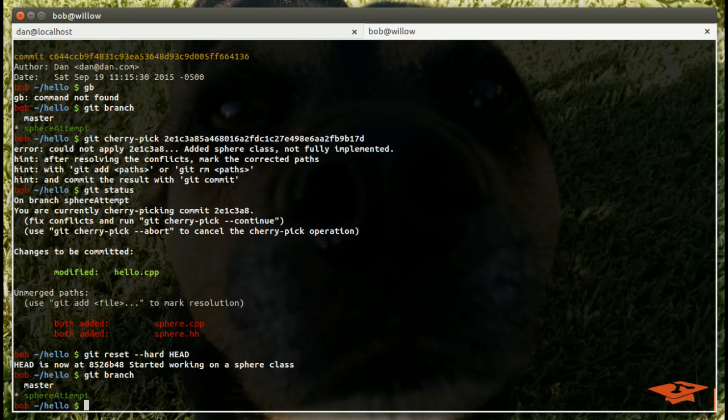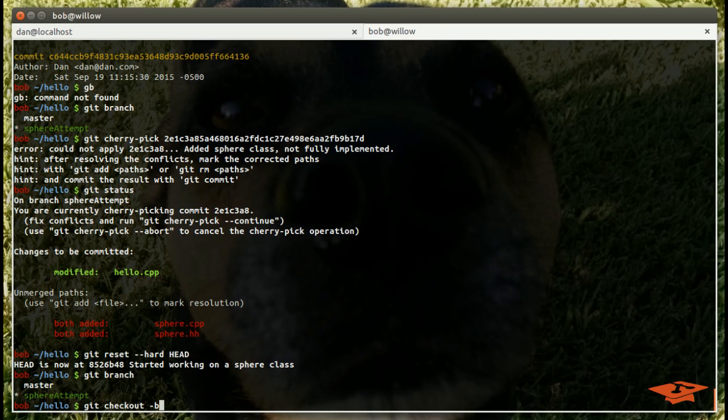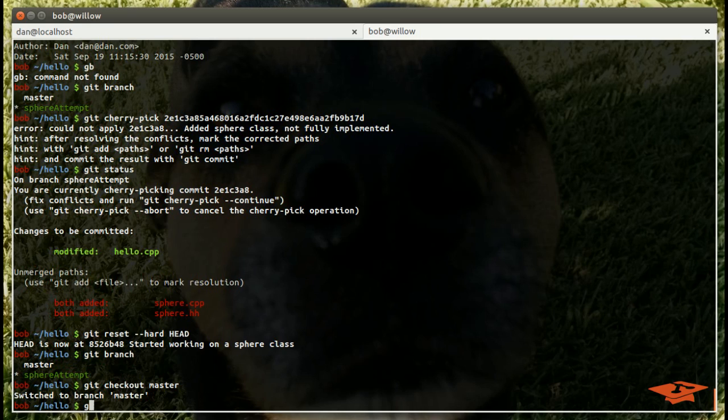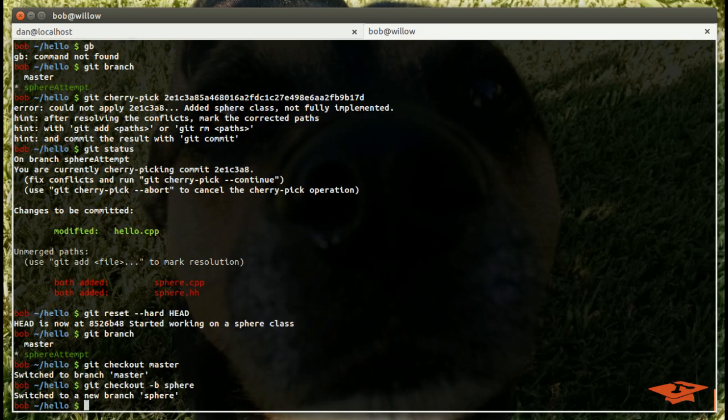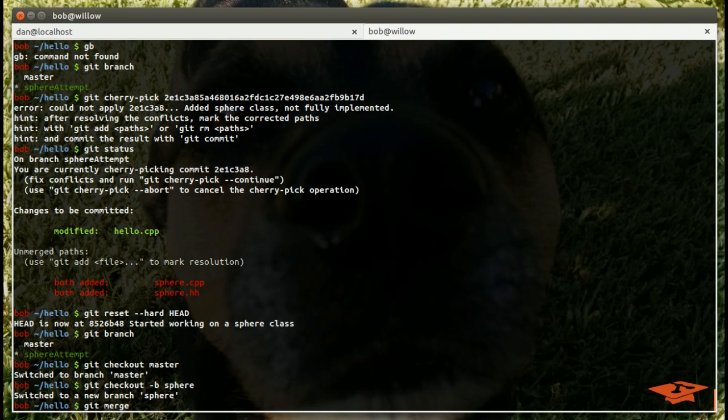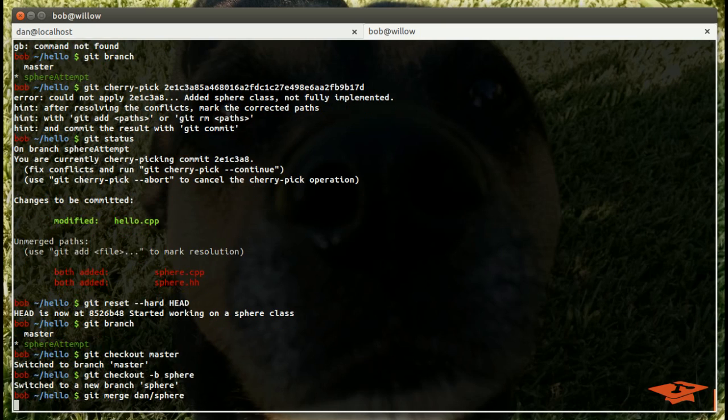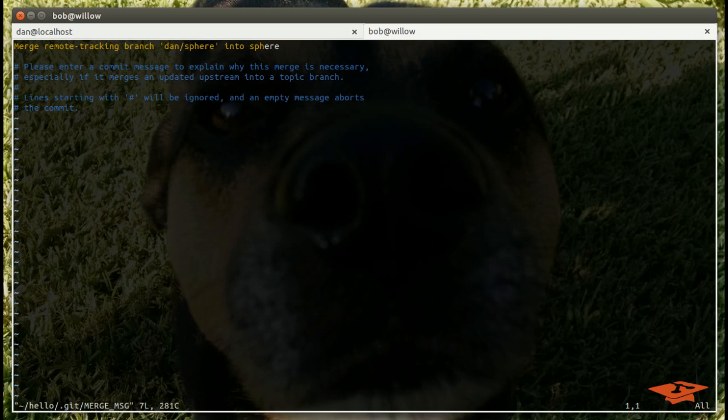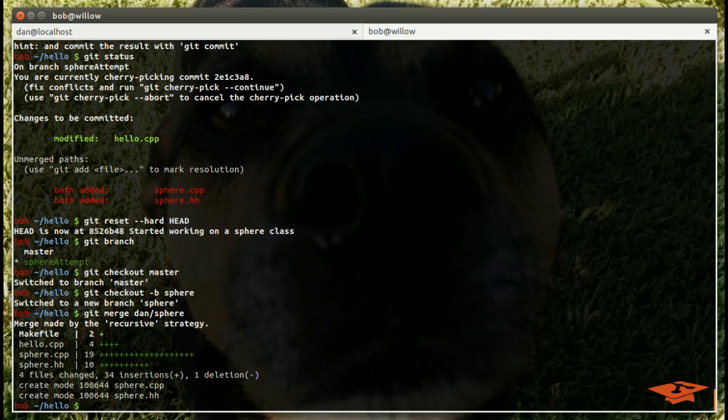This is just an example of how not to do a cherry-pick. What we should do instead is go back to the common base, which we know is master because we saw it in the git log. Create a new branch for our content, we'll just call it sphere, and then git merge with dan/sphere.